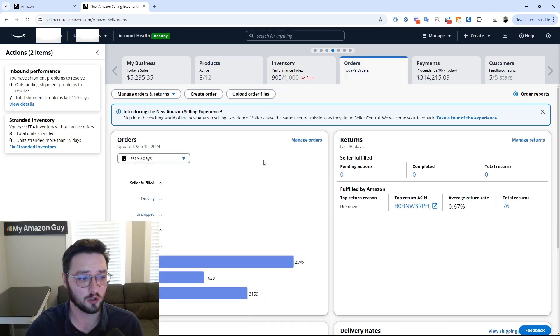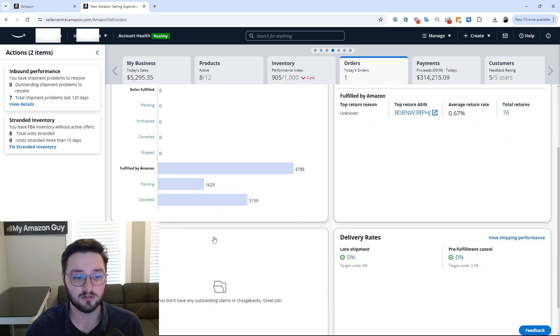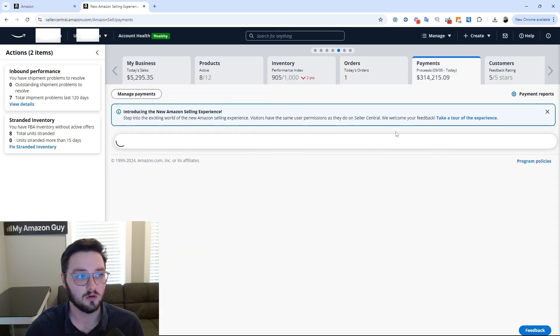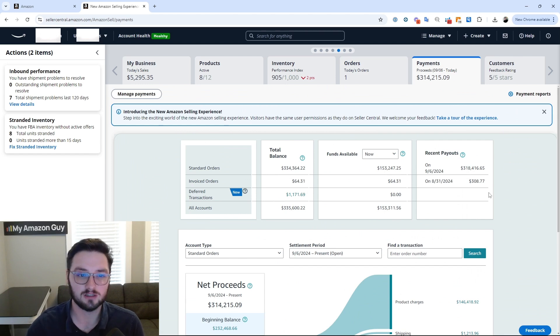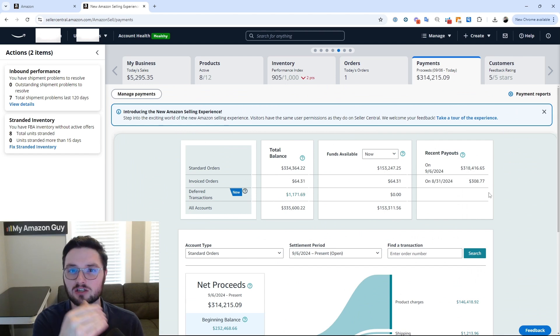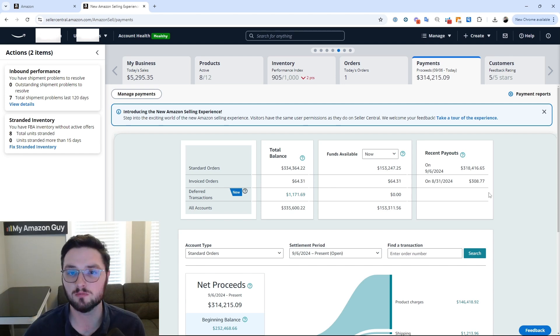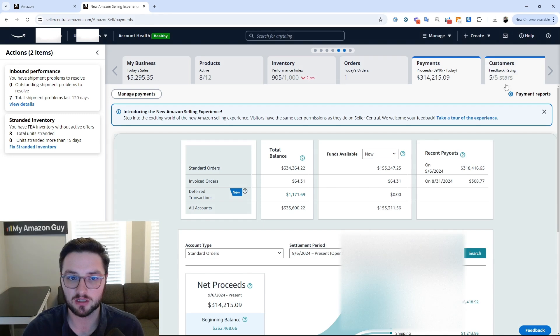Next, we have our orders. Again, very nice to see everything going on on the account. We'll head on over to payments here. You can see your entire payment dashboard, nothing really changed on this payment dashboard versus the normal Seller Central payment dashboard, but still interesting to have it here nonetheless.